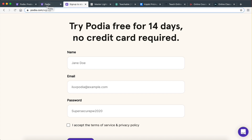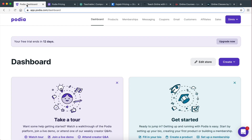I'm going to put a link in the description — it is going to be an affiliate link. So if you decide to purchase Podia after your free trial, I'm going to get a small commission. Thank you in advance if you choose to do that. And then here we are on the dashboard.